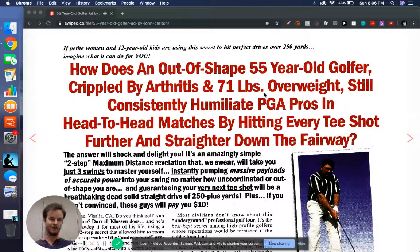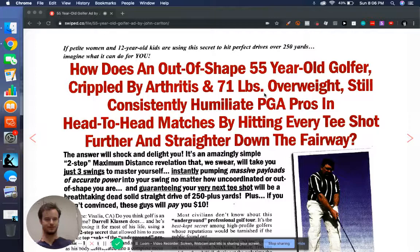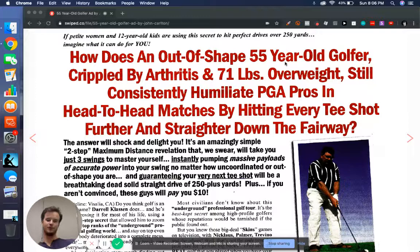So today is John Carlton's letter about a DVD called Longer and Straighter, or I guess it wasn't even a DVD back then. I think it was like a VHS tape or something like that, but writes a gigantic headline here. But I'm going to talk about the biggest takeaway that I took from this letter.